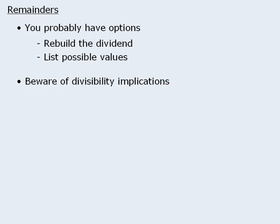Conversely, if a number is not divisible by x, then the remainder will be a number other than zero.